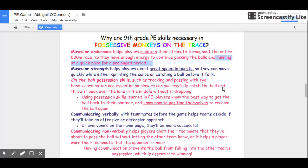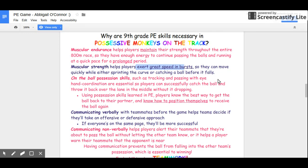Muscular strength is also important because that's what gives players that quick burst of great speed — just exerting that burst of speed. So when players need to sprint the curve, or when they need to quickly lunge and grab the ball, muscular strength helps them do it more quickly and get a lower time.